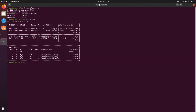Then change directory to /etc/default. And then type sudo chmod 777 grub. That will grant you write access to the grub file.